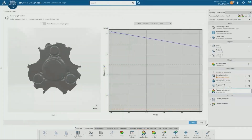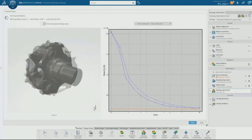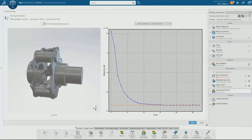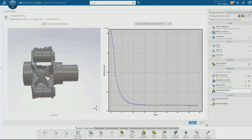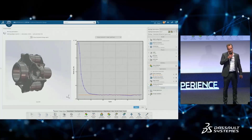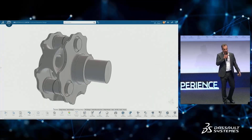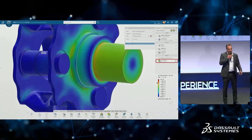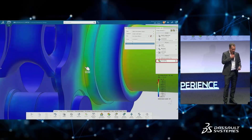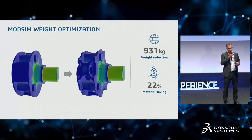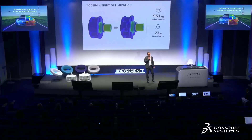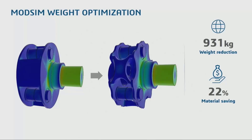We define which space we want to optimize. Here, we are adding material to bring down the stresses to be within the defined safety factors of this component. Once we do that, we can do automatic reconstruction, some surface smoothing, and then have the final optimized component. What we achieved with this one example is a reduction in the weight of this component by 931 kilograms, which correlates to a material savings of 22%. And this isn't the only component — we can do this for most components on the entire wind turbine.